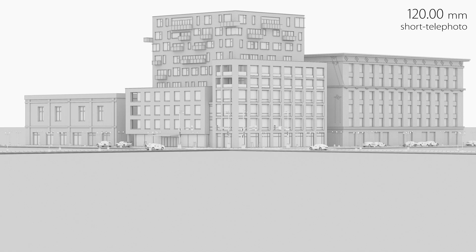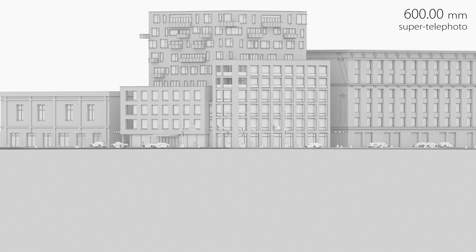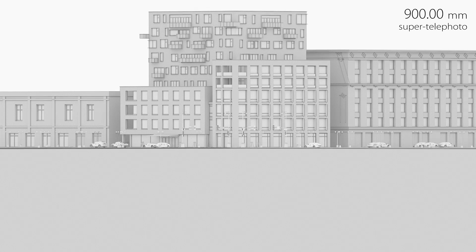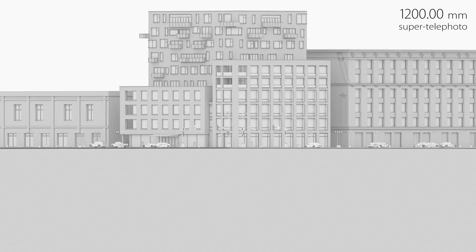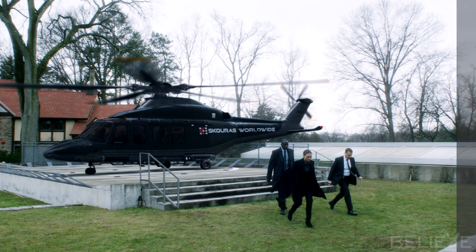And lastly, we have telephoto lenses. So we have a 120 millimeter lens, which is a short telephoto lens, and then we have a 300 millimeter, which is considered more like a super telephoto lens. So as we increase the focal length to a 600, then a 900, and then finally a 1200 millimeter lens, we get to the point where we could almost mimic an orthographic view, which has equal foreshortening in all three axes.